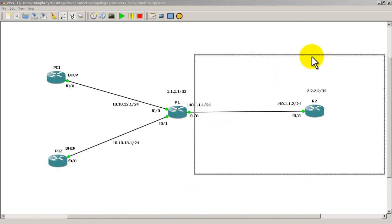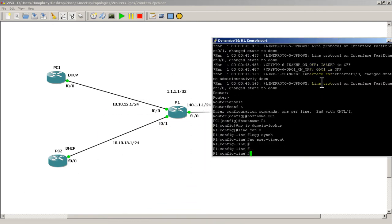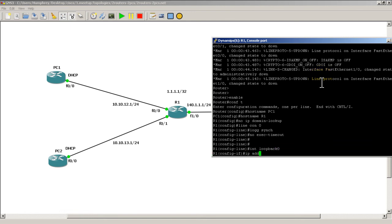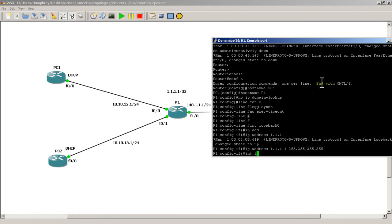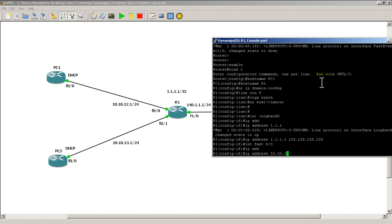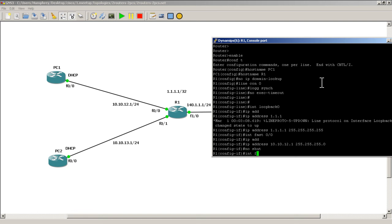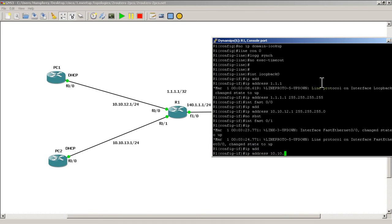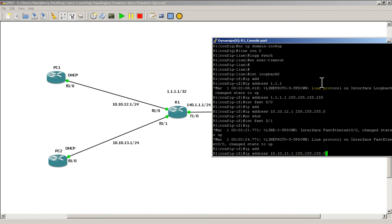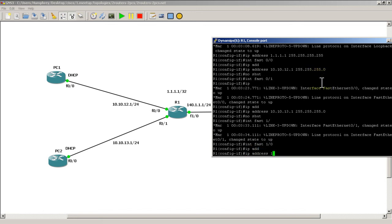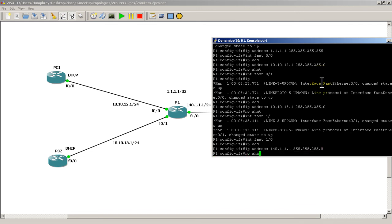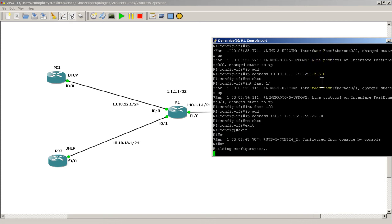The one with the most complicated configuration is R1. Do the loopback first: interface loopback 0, ip address 1.1.1.1 255.255.255.255 — that's a slash 32. Interface Fast 0/0, ip address 10.10.12.1/24, no shutdown. Interface Fast 0/1, ip address 10.10.13.1/24, no shutdown. Interface Fast 1/0, ip address 140.1.1.1/24, no shutdown. Quick write mem on R1.